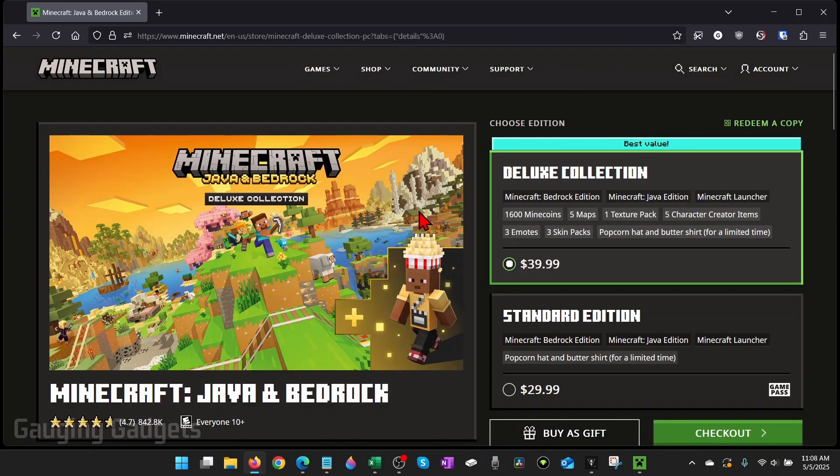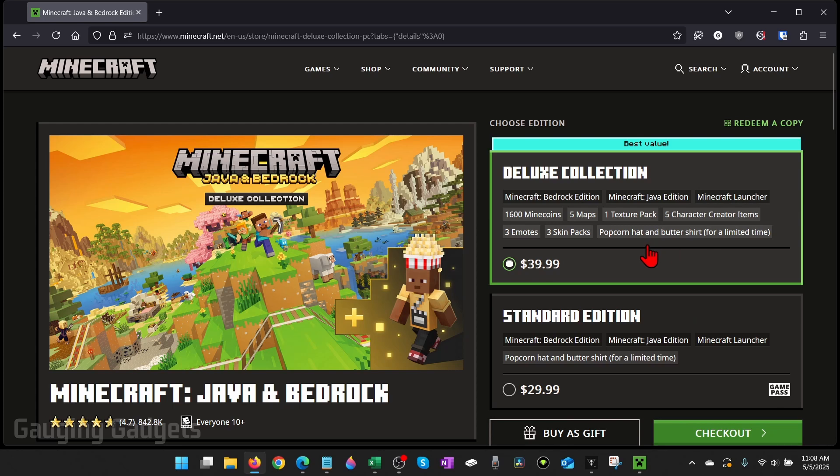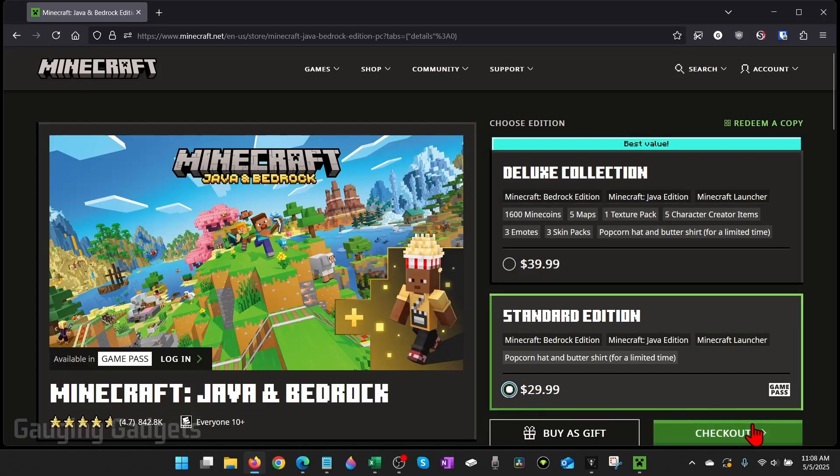From here, just determine which version you want to buy. The standard edition will get you Minecraft Bedrock and Minecraft Java Edition, but if you want to have some of the extra perks such as texture maps, some minecoins, things like that, you can get the deluxe collection. Select the one you want and then select checkout.